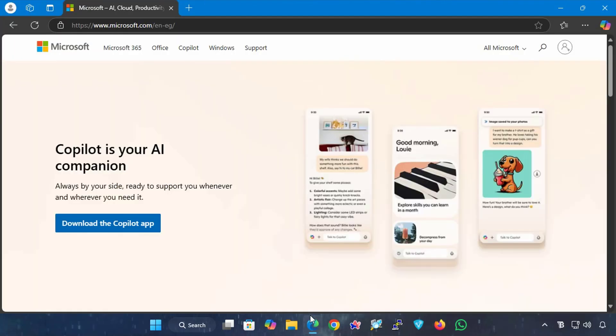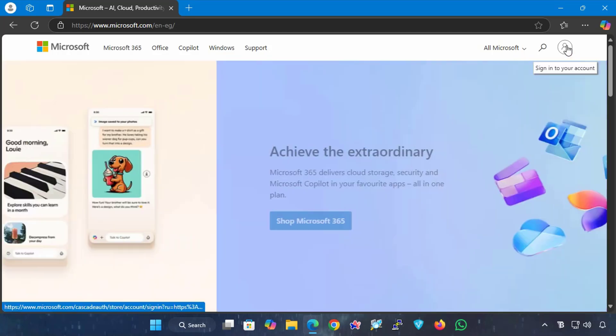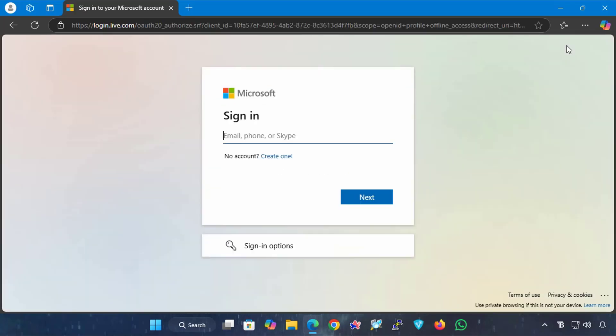Well, first open your web browser and go to the official Microsoft page, then click on the account sign to open the login to your Microsoft account, and now log in using your Microsoft credentials and enter your Microsoft email.